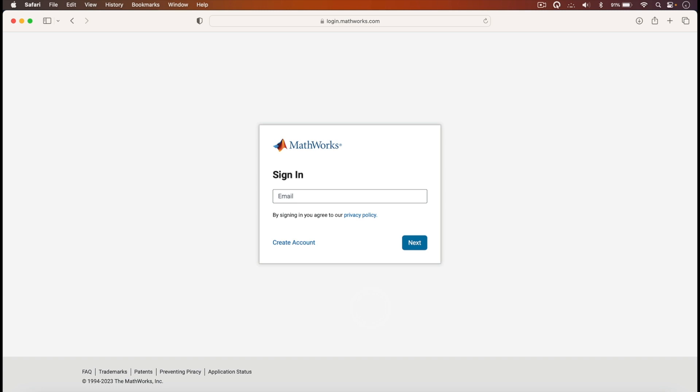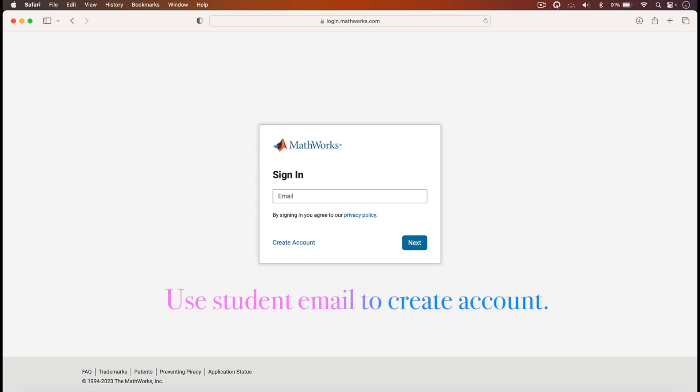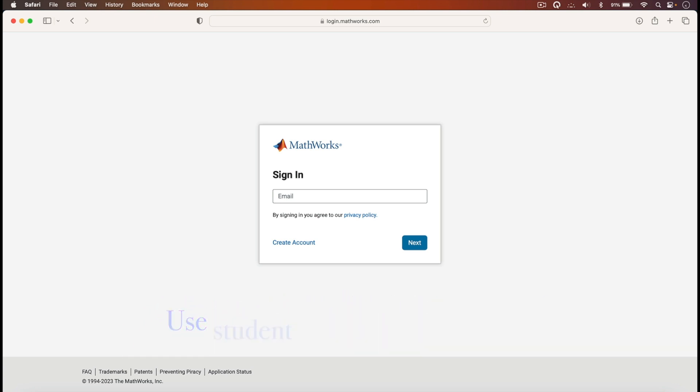In my case, I have already created an account, so I'll just go on and sign in. What you can do is use your student ID to create that account. So I'll go on and sign in.